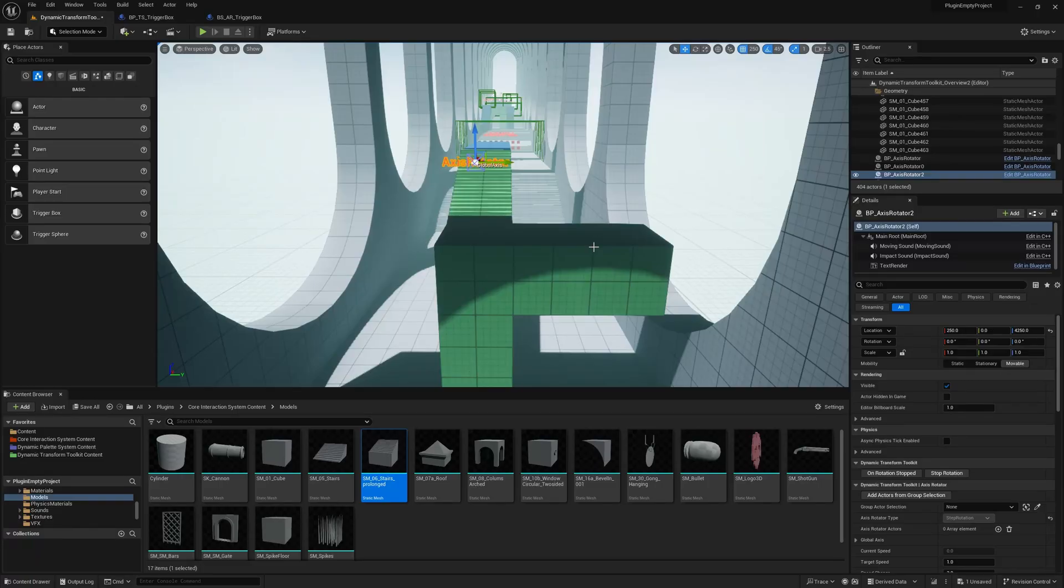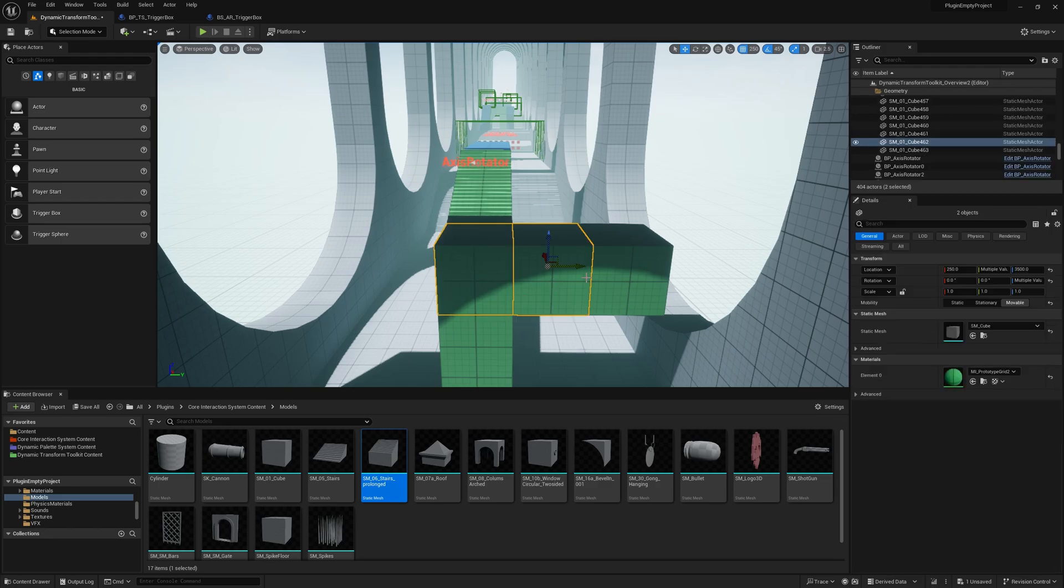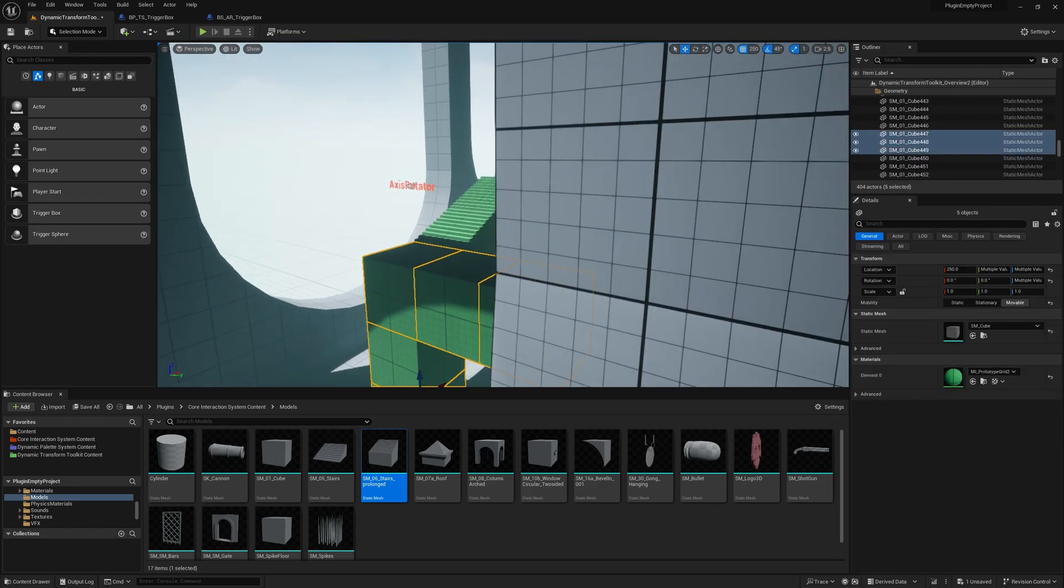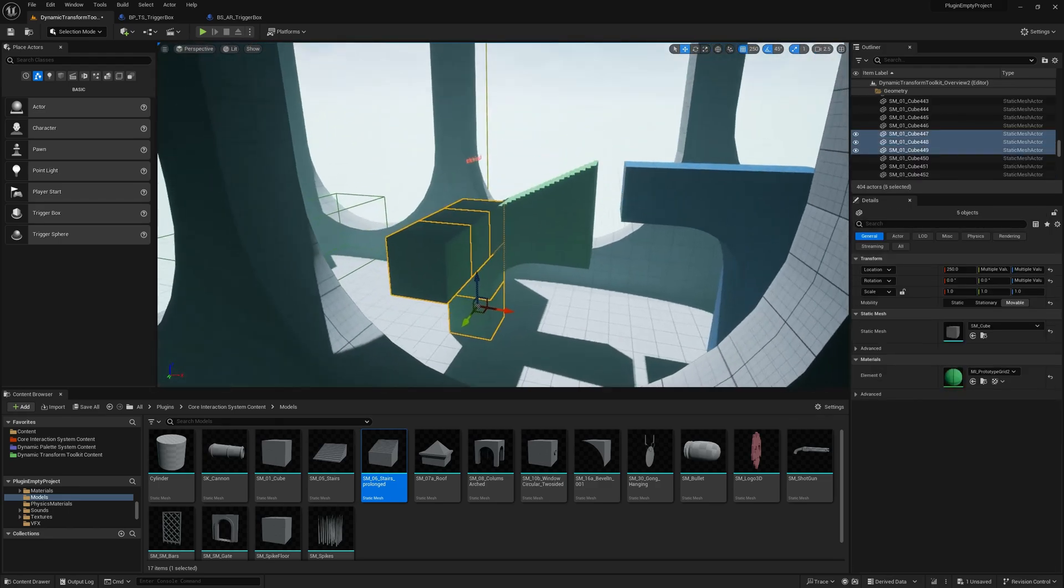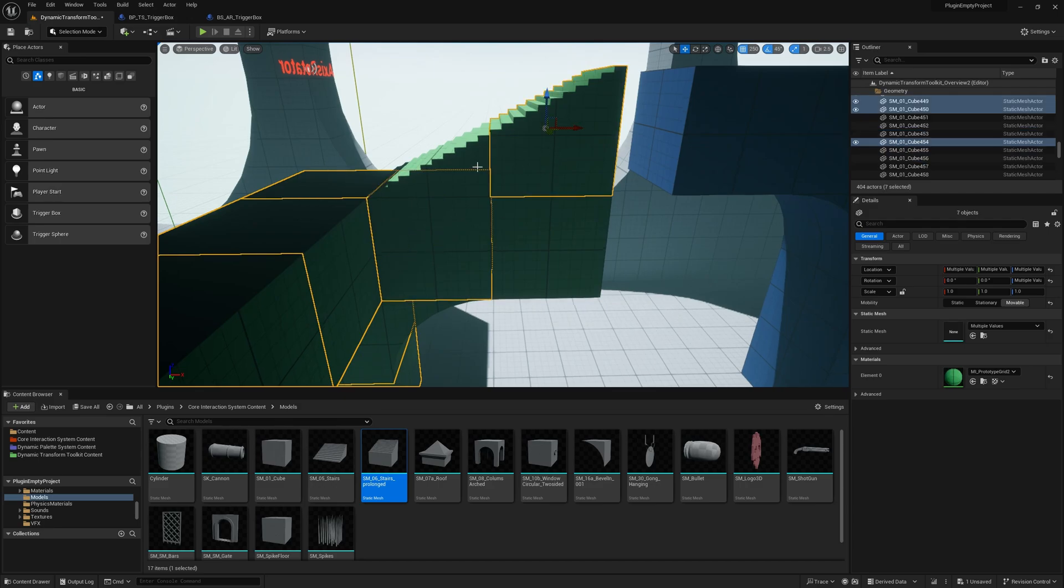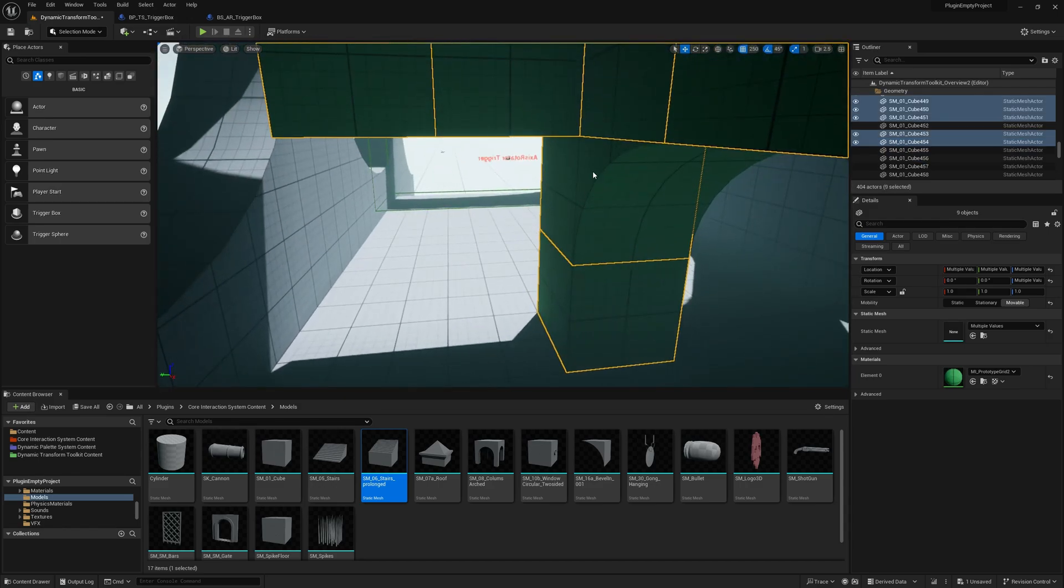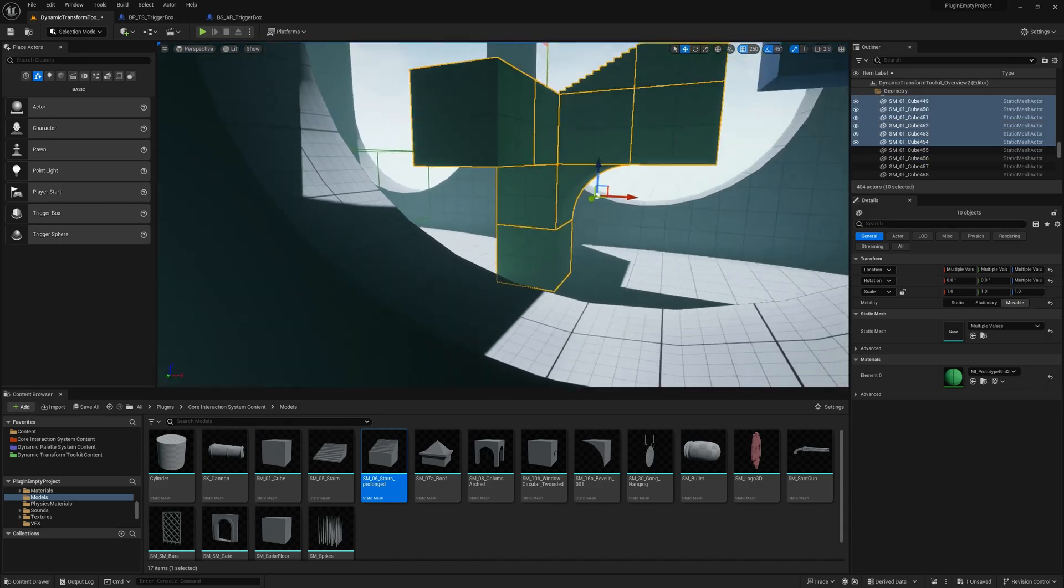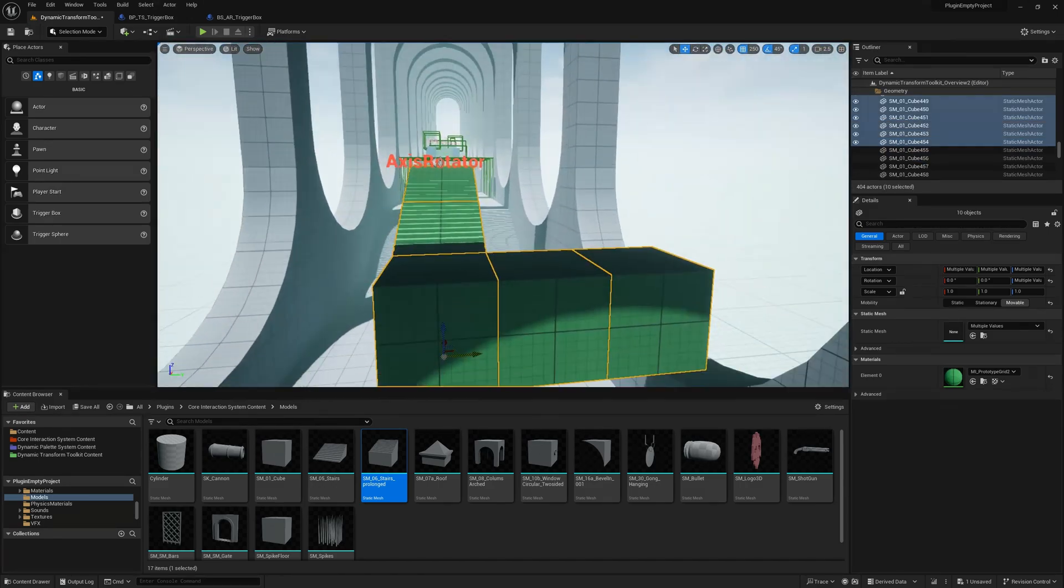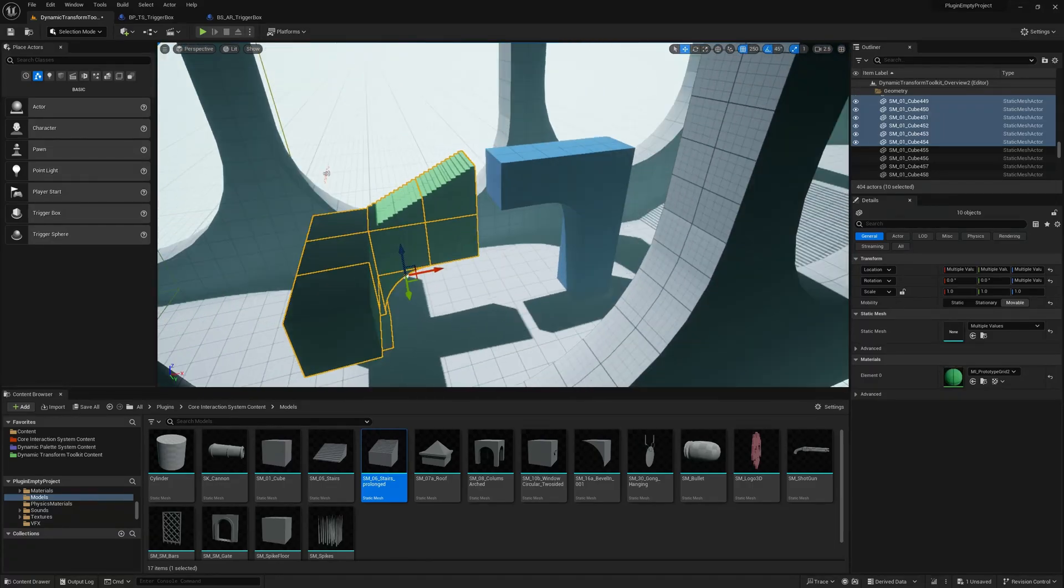So next tool from the Dynamic Transform Toolkit is the Axis Rotator. It's a tool that lets you rotate any given actors around any axis you provide. So we start by grouping the actors, which in this case are the green cubes you want to rotate around the axis.